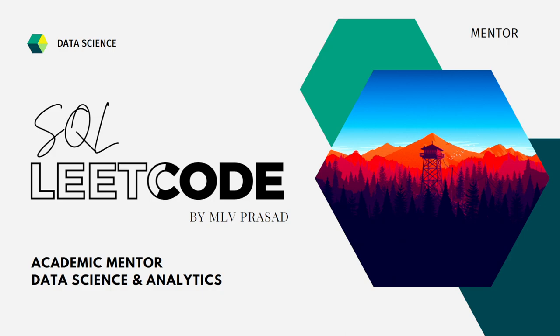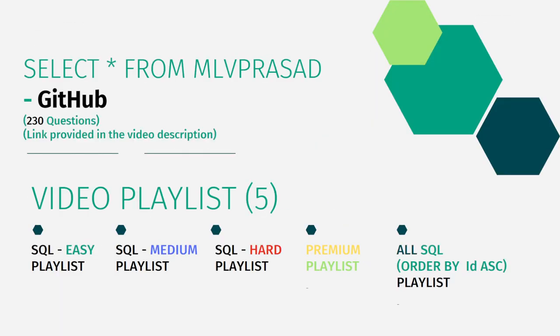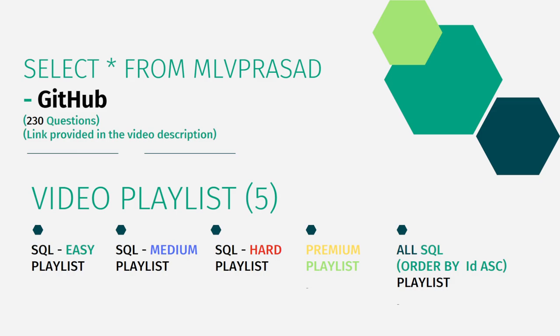In addition to that, all my code solutions for the questions available in the LeetCode platform are in my GitHub repository. The link for that is available in the description given below. I have also segregated the channel into five different playlists which are easy, medium, and hard depending upon the complexity and severity of the question, and premium questions.